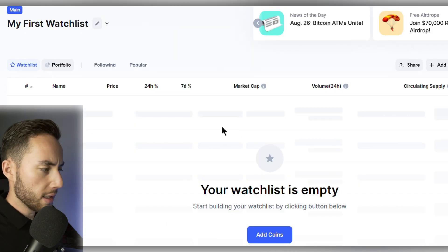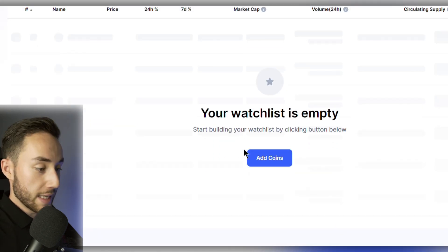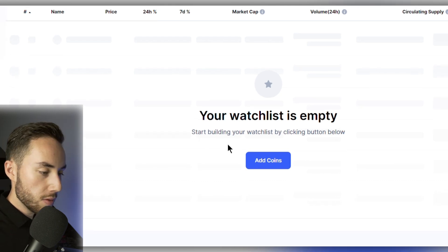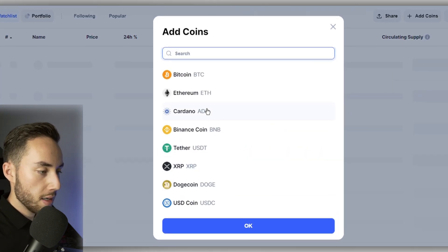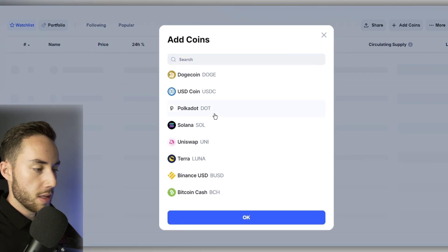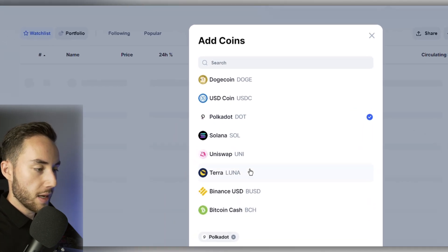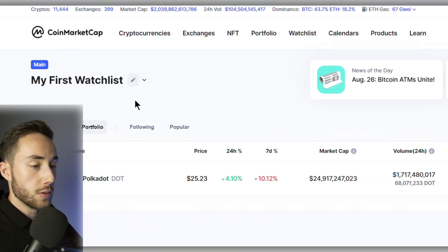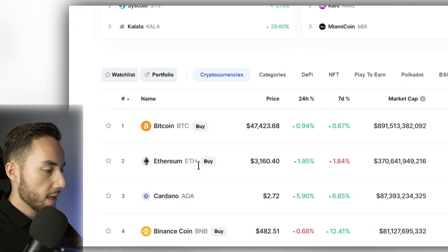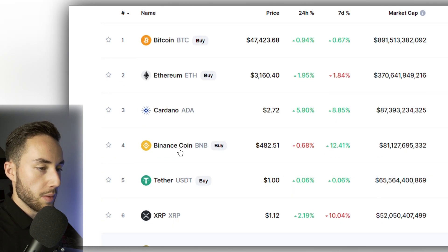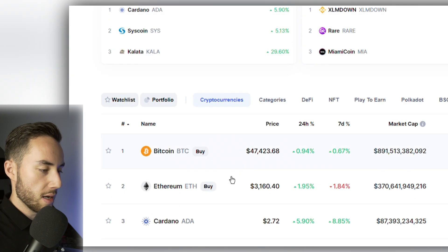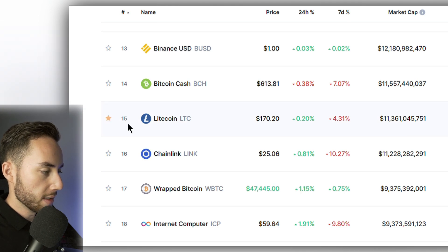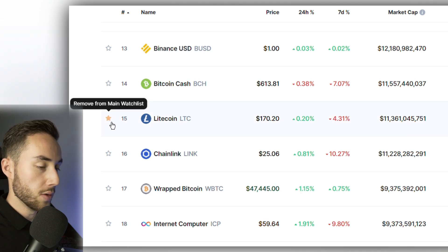Once you log in and click on Watch List, you'll find it's empty. To add coins, go down to 'add a coin,' look up any coin you want, select it, and it'll be added to your watch list. Or you can go back to the homepage, find a coin ranked by market cap or search for it, and click the star button next to it to add it to your main watch list.